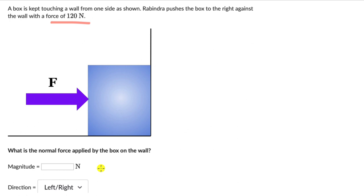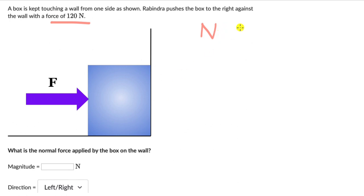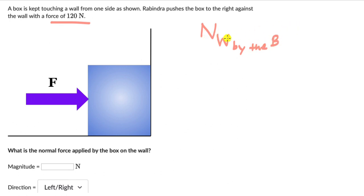Alright, hopefully you have given this a shot. Here we need to figure out the normal force applied by the box on the wall — the normal force on the wall by the box. This is what we need to figure out.